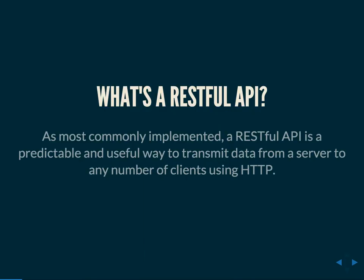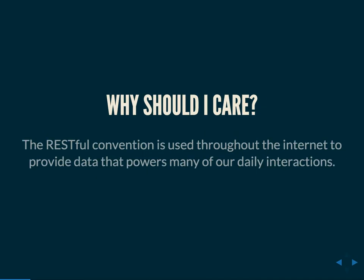What is a RESTful API? As most commonly implemented, a RESTful API is a predictable and useful way to transmit data from a server to any number of clients using HTTP. In programming we have this idea of APIs that we program against, methods that do things that allow us to access and manipulate data in different and useful ways.